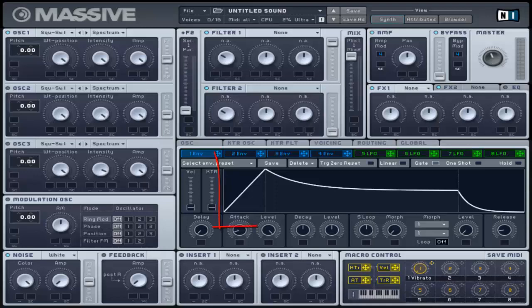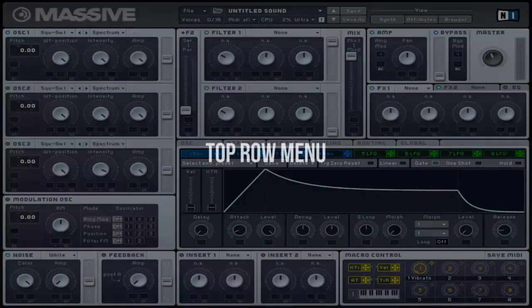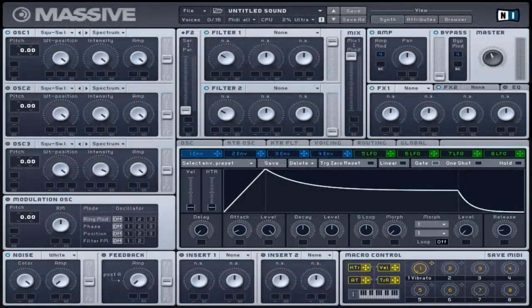The shape is presented on the graphic display, showing how the signal assigned will arrive and exit. Starting from the left, there is an envelope preset selector where you can select a factory preset or user preset. The save button saves the current displayed envelope settings into a user preset, and the delete button is for deleting user presets.